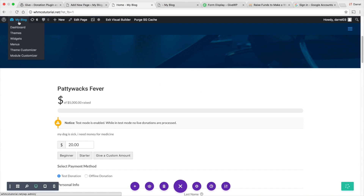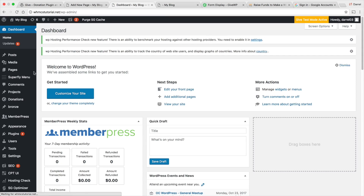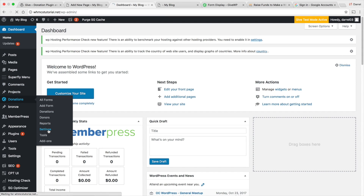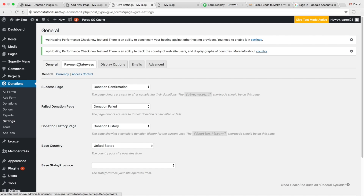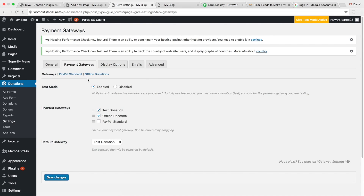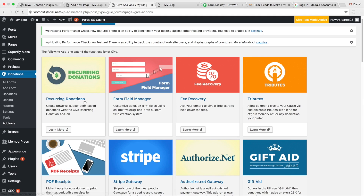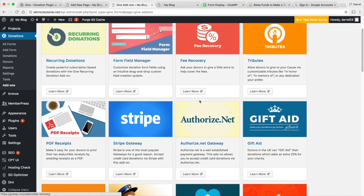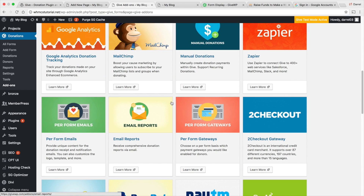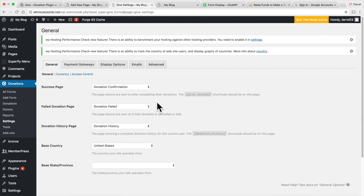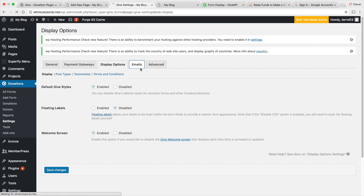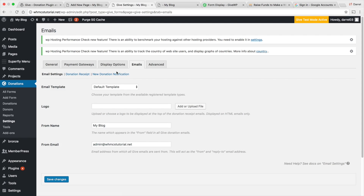Go to Donations and then Settings. They also have tons of add-ons — by default it gives you PayPal as a payment gateway, but if you want Stripe or other options, those are available. Under add-ons they have recurring donations, fee recovery, and all sorts of cool extensions. Some of these will cost extra, but the plugin itself and the core features I've shown you are free.